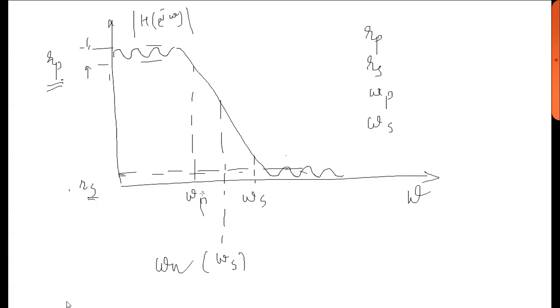There will be ωp. ωp is pass band frequency. ωs is stop band frequency. ωc or ωn is cutoff frequency.